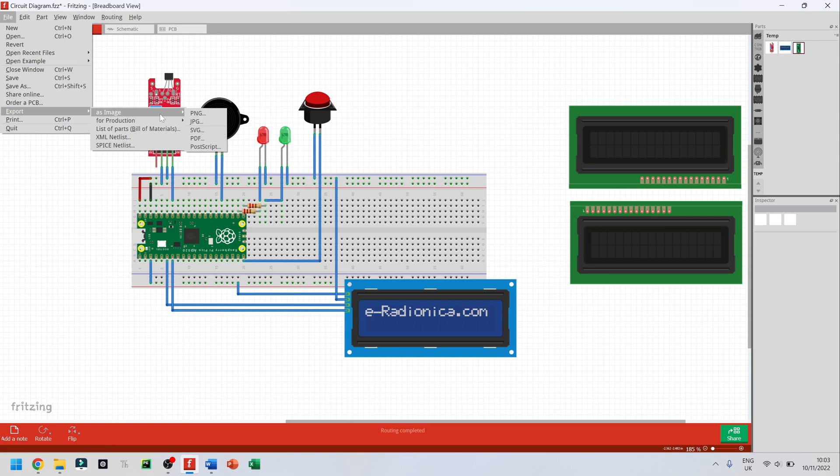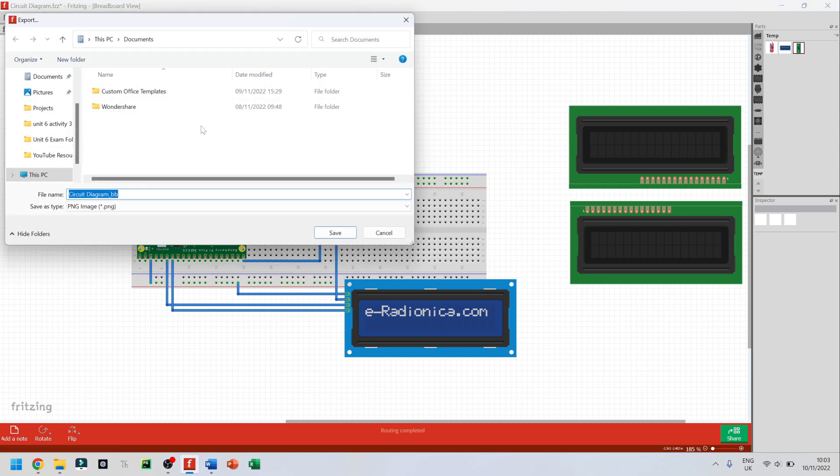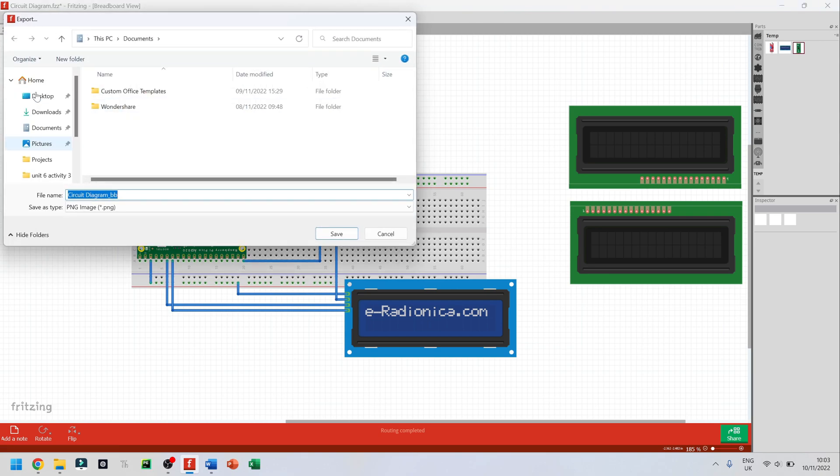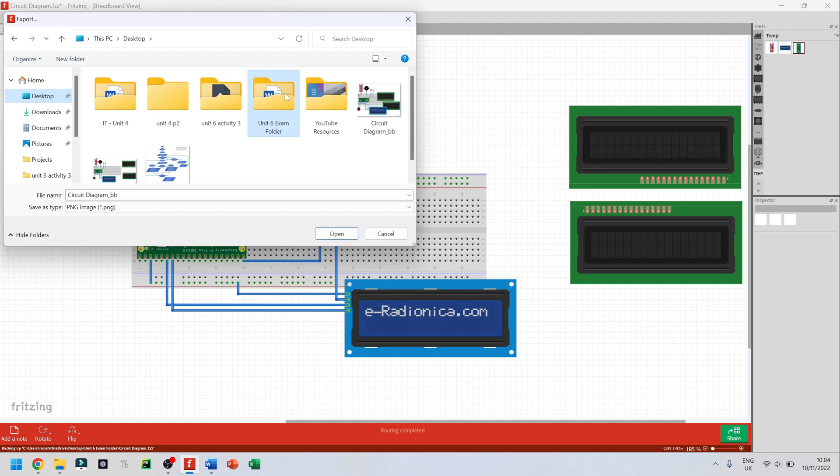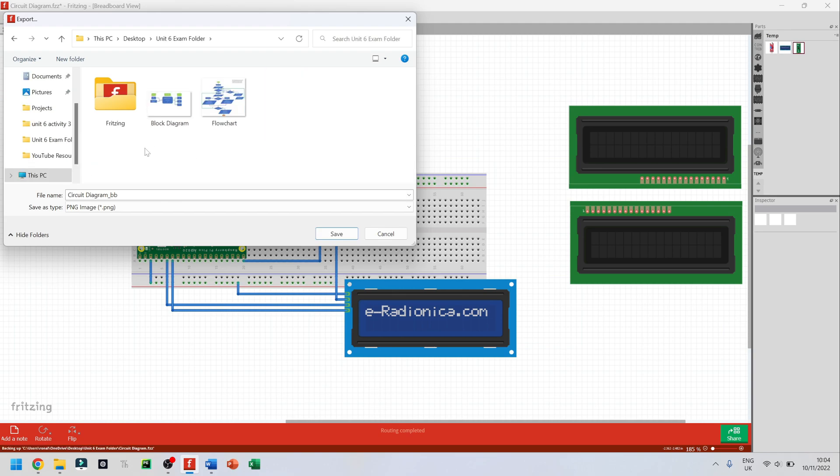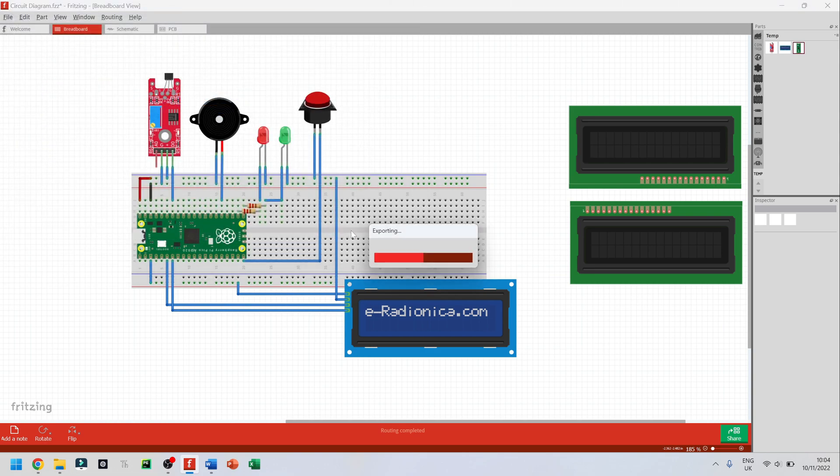For now I'm just going to do PNG and I'm going to choose desktop, unit 6 exam folder, and I'm going to save this as circuit diagram. That's fine for me, and I'm just going to click on save.